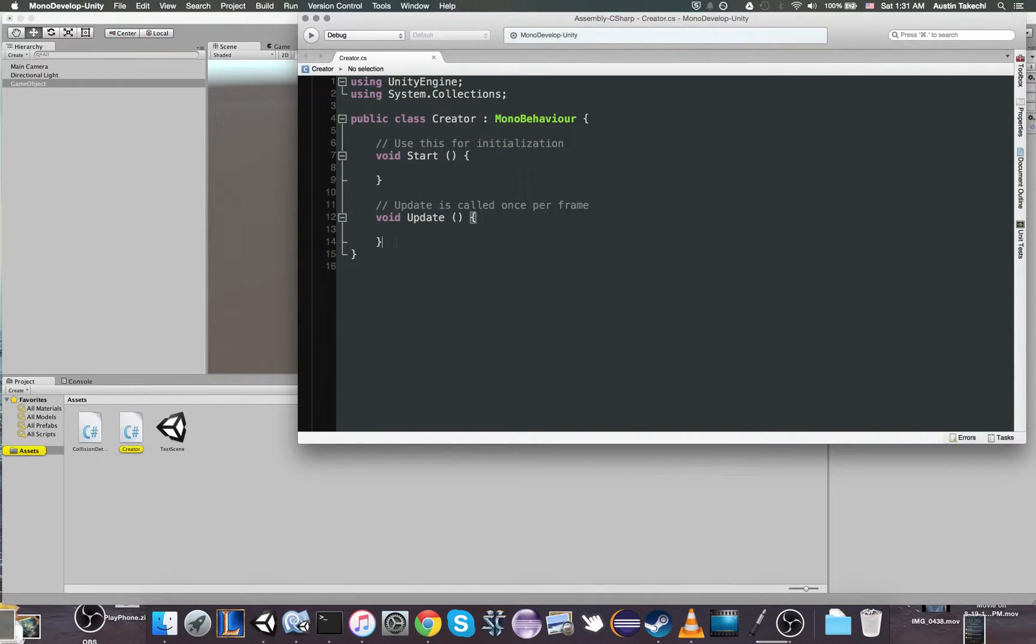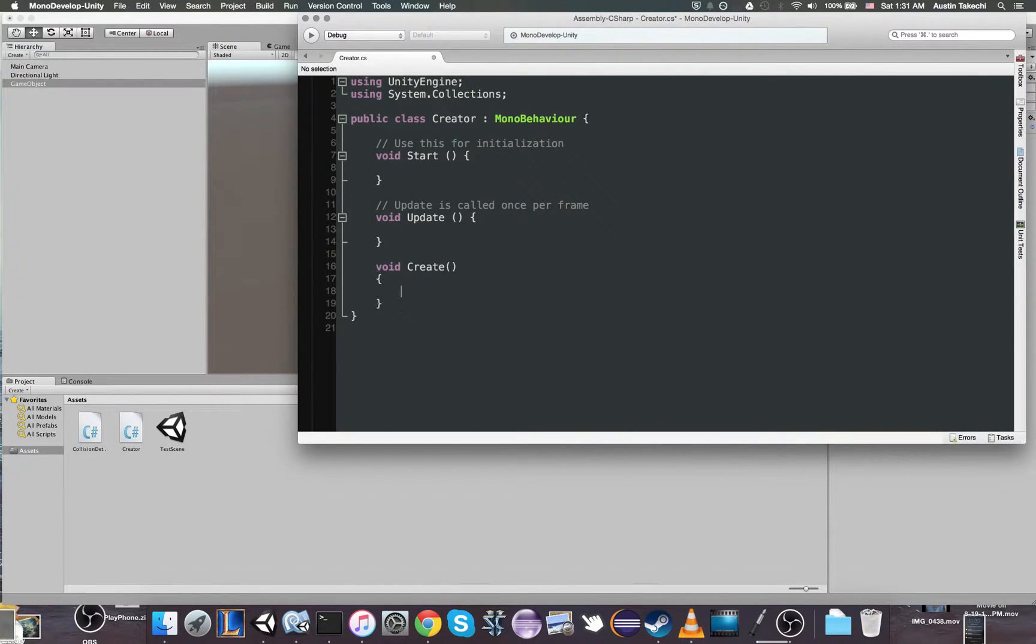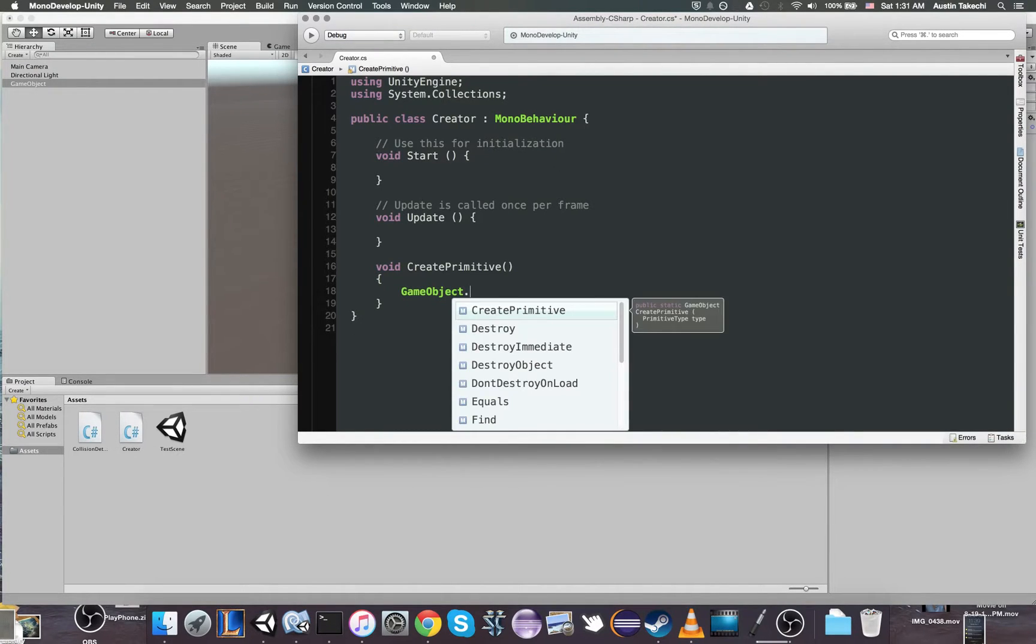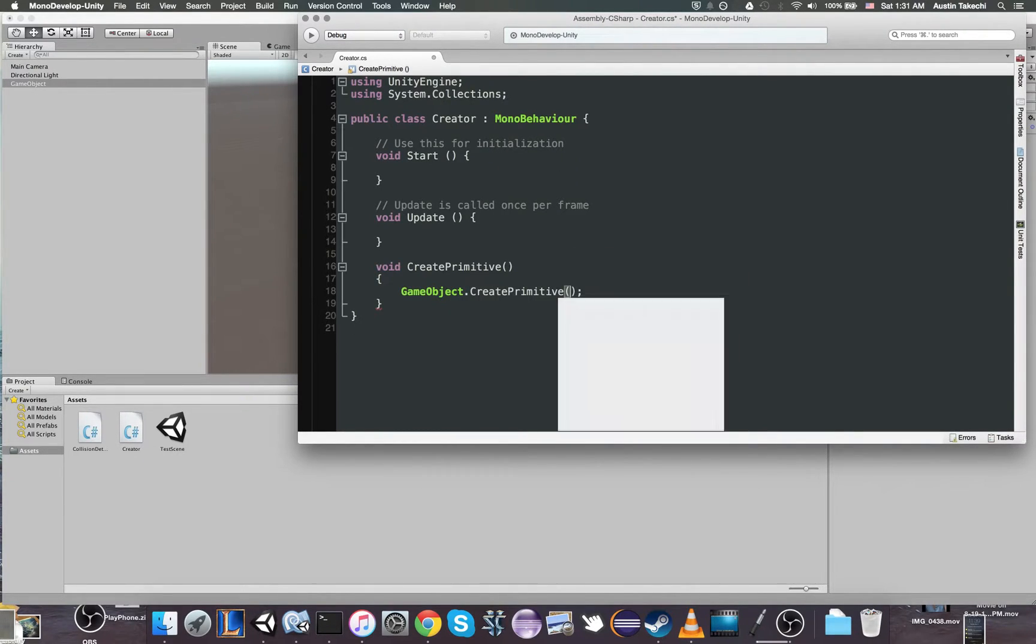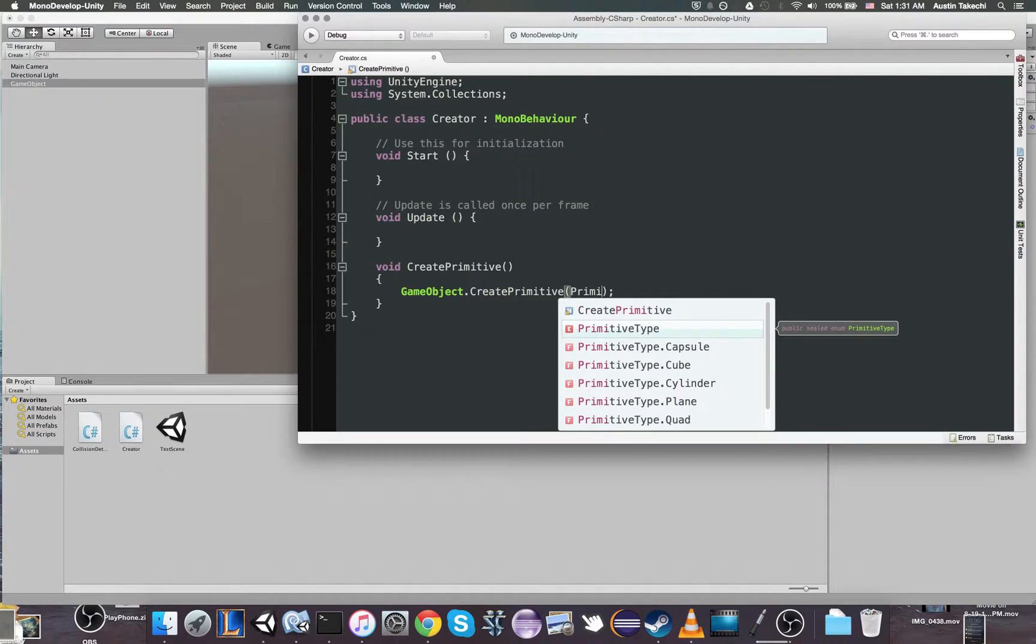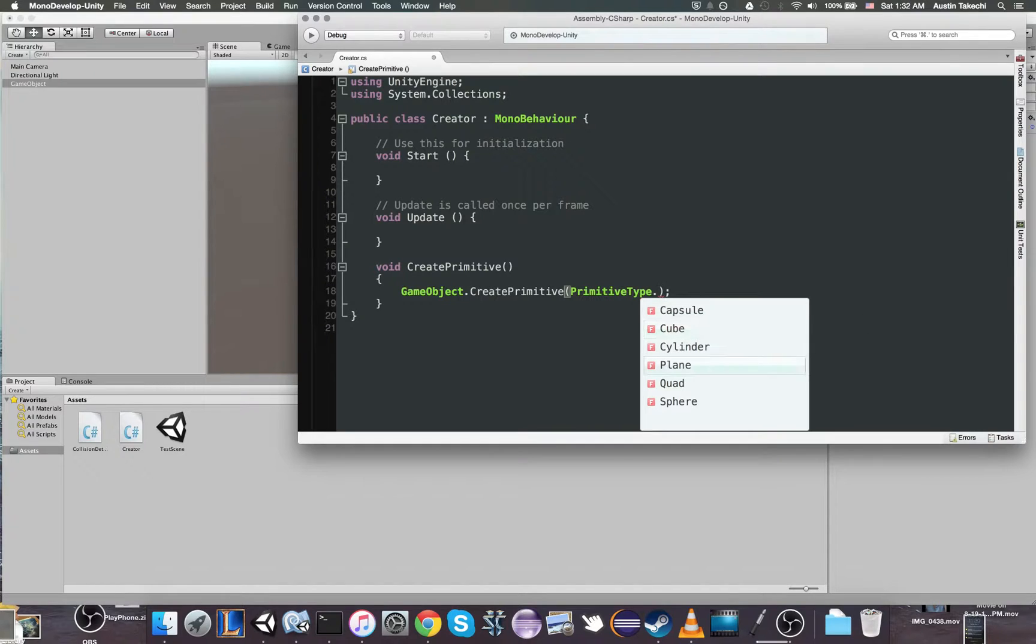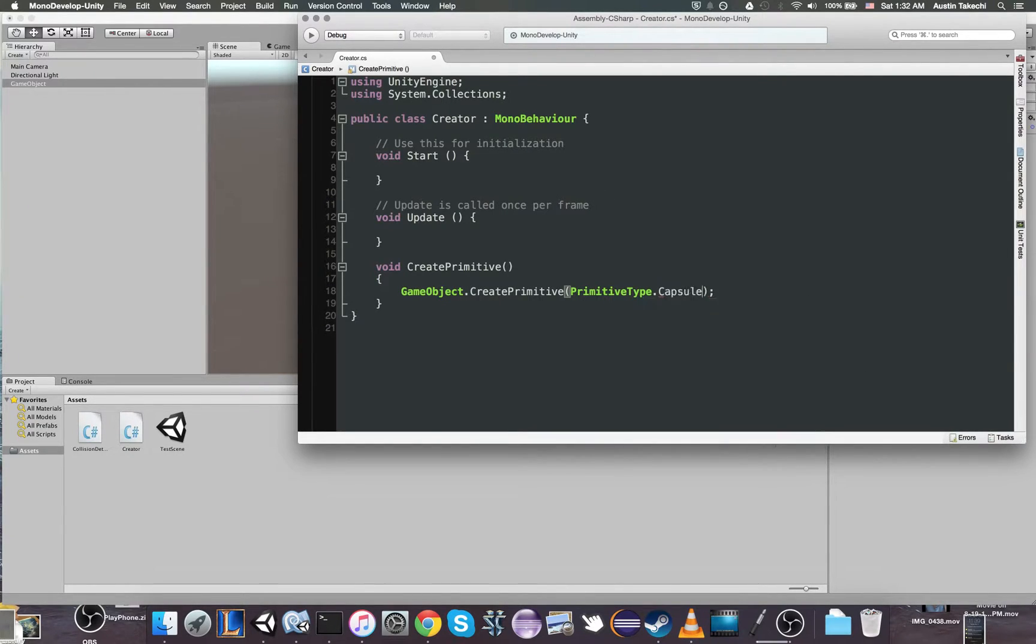So we have these two basic functions. We're also going to add a new one. We're going to call it CreatePrimitive. To create a primitive, all I have to do is GameObject.CreatePrimitive, and then primitive type, and then one of these. We're going to use capsule, but you could do whatever you want. You'll notice that these options are the same as these options.